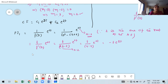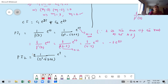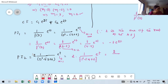For PI₂: PI₂ = [1/(D² − 5D + 6)]·2e^t. Keep the constant 2 outside. Here a = 1, and 1 is not a root of the auxiliary equation. Therefore use the formula 1/f(a)·e^(at): replace D by 1, giving 1² − 5(1) + 6 = 2. So PI₂ = 2·e^t / 2 = e^t.